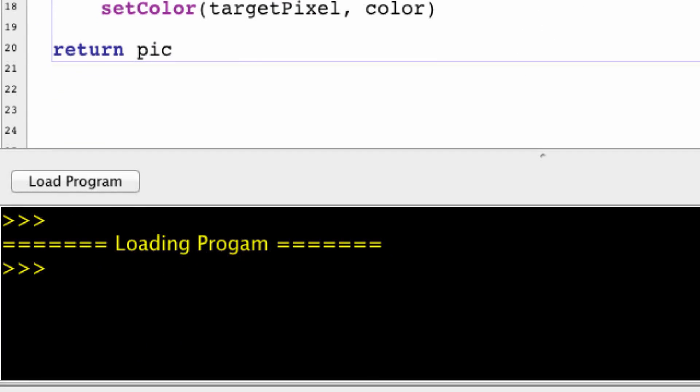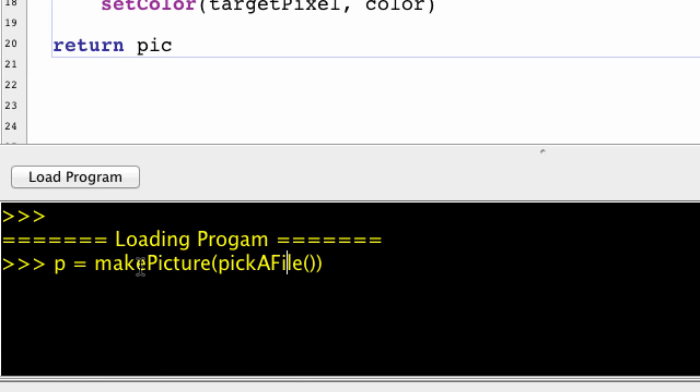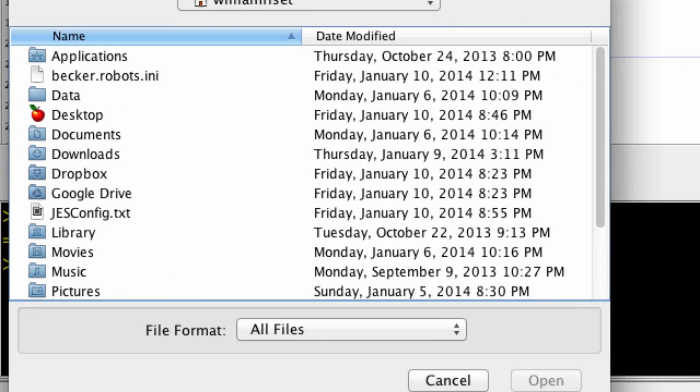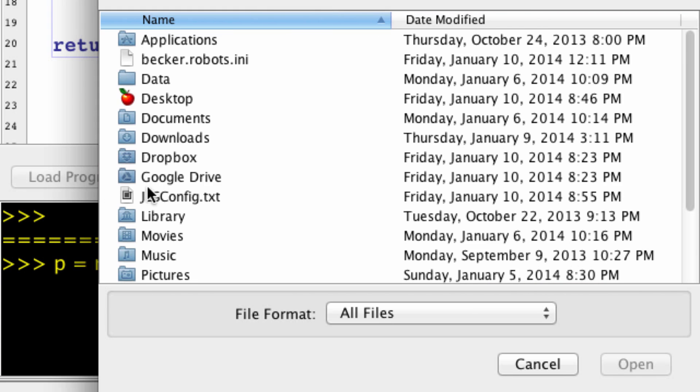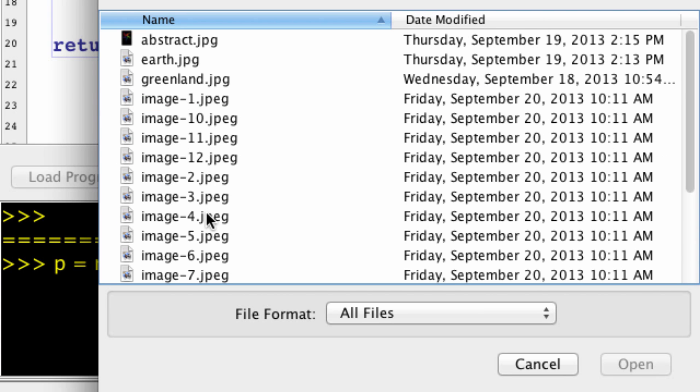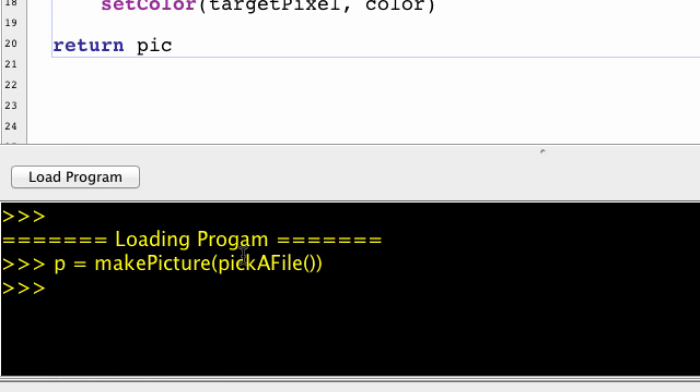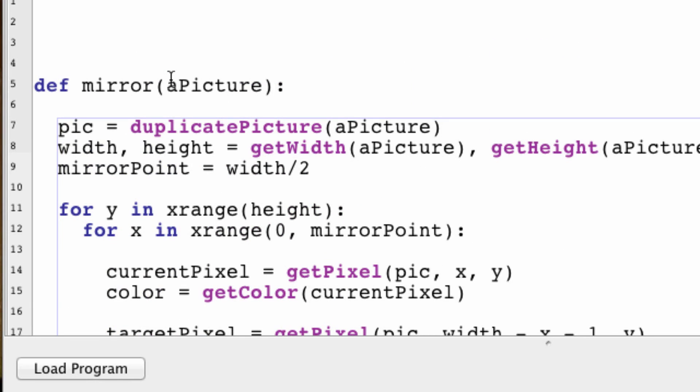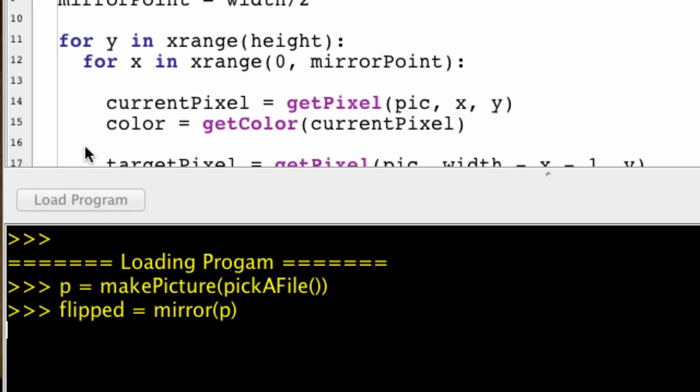Now in the command area, we're going to load an image. So let's just call it p. So we're going to make a picture object. makePicture, pickAFile. Actually my pictures are stored somewhere else. In my pictures, iPhone cases. And we call our function mirror. So flipped equals mirror and hopefully we won't have any errors. Looks good.